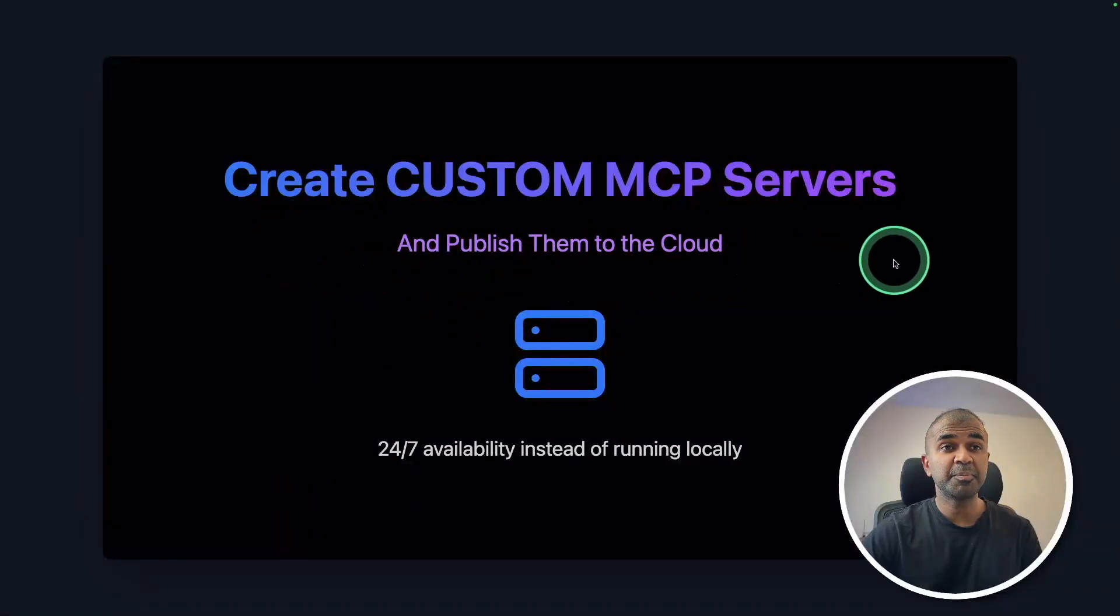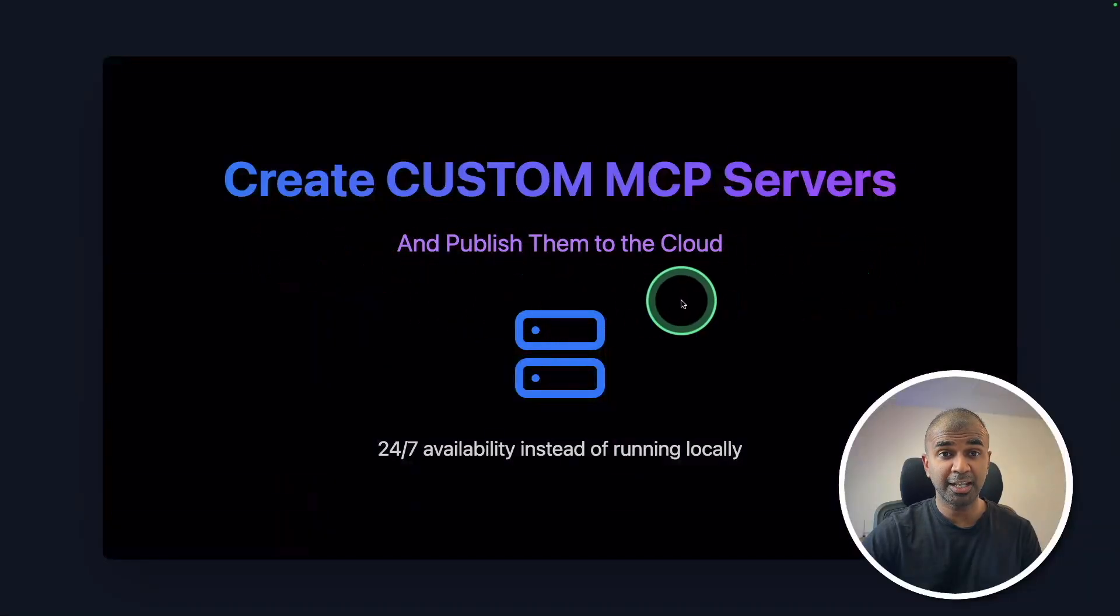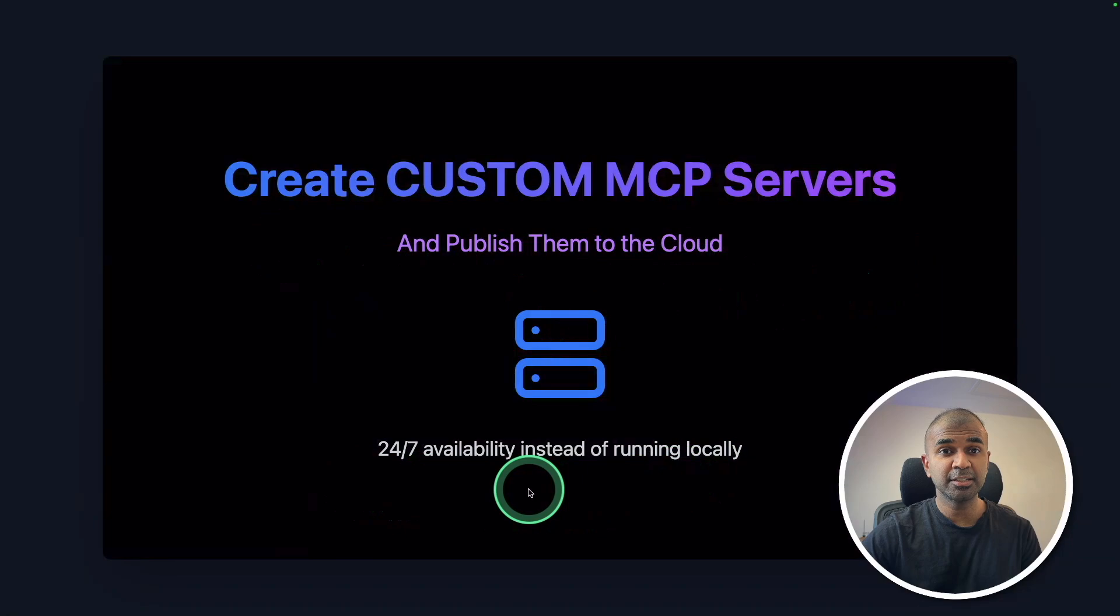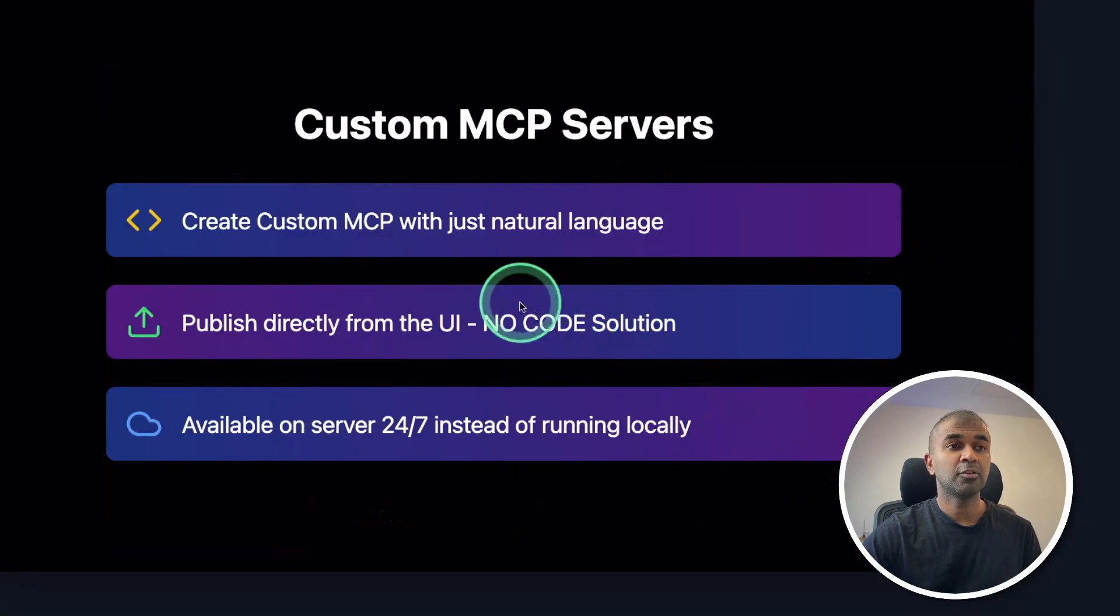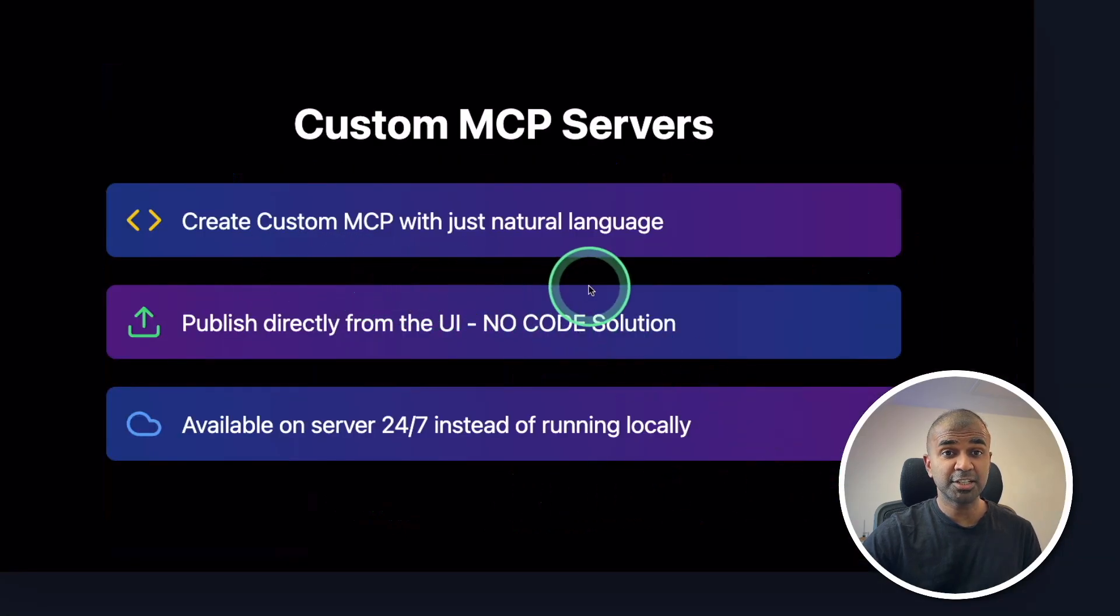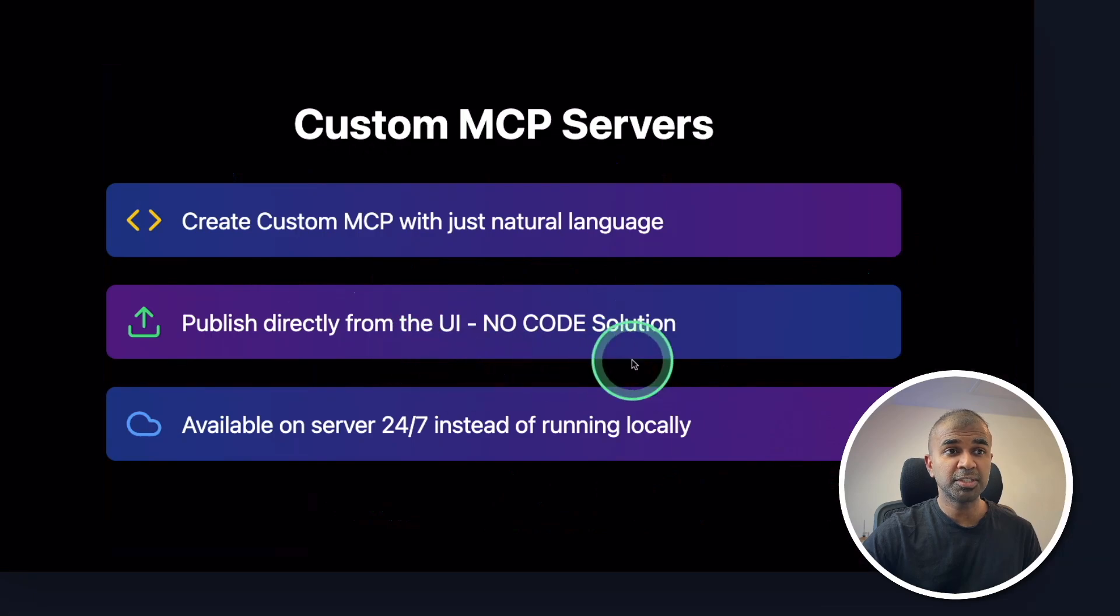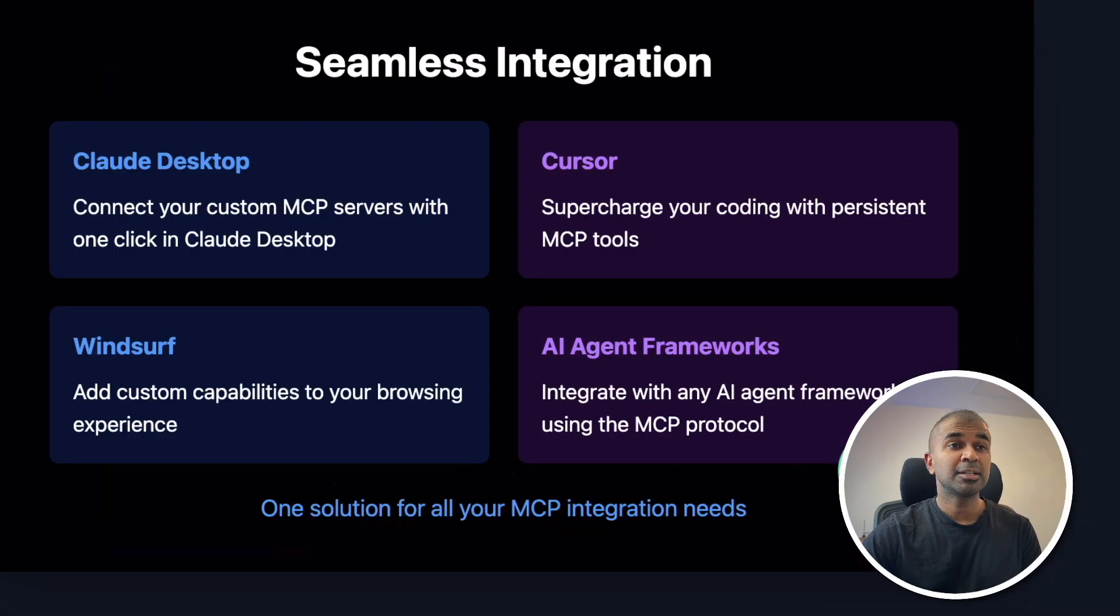Create custom MCP servers and publish them to the cloud with 24-7 availability instead of running locally. Create your custom MCP with just natural language, a no code solution that runs 24-7.